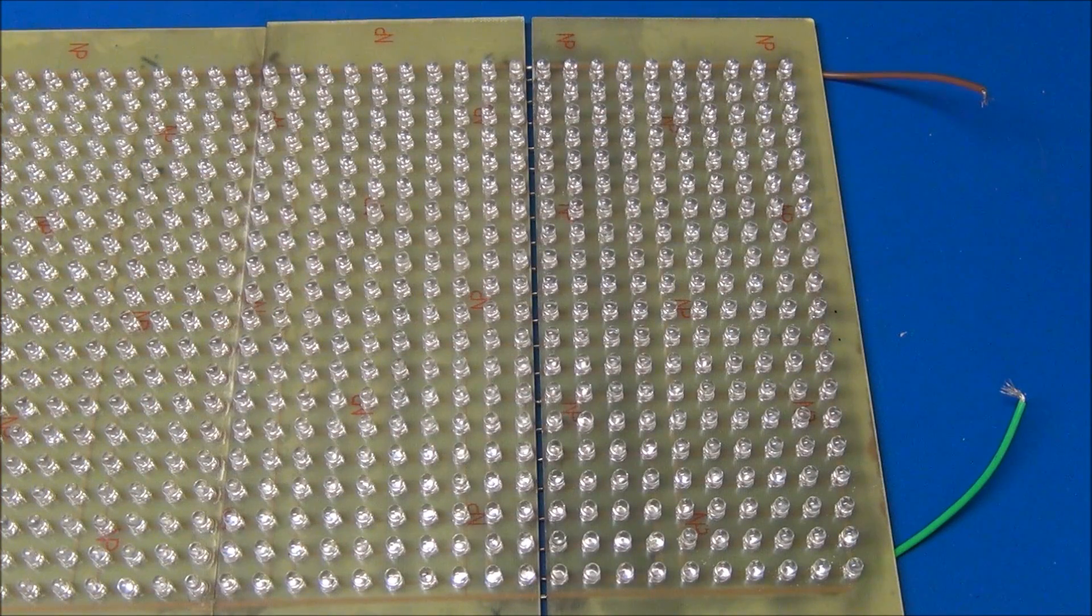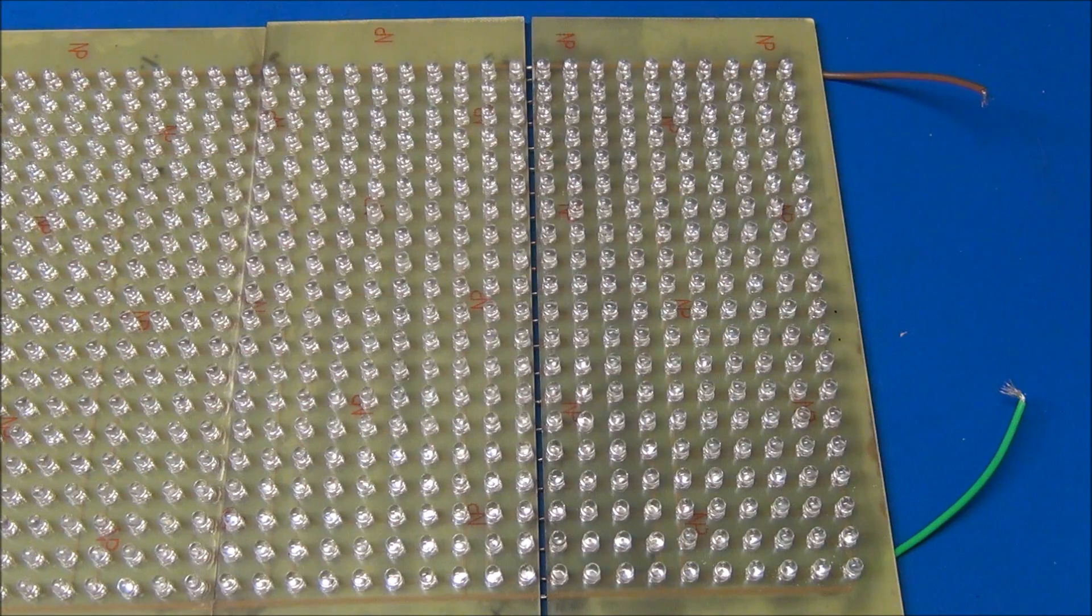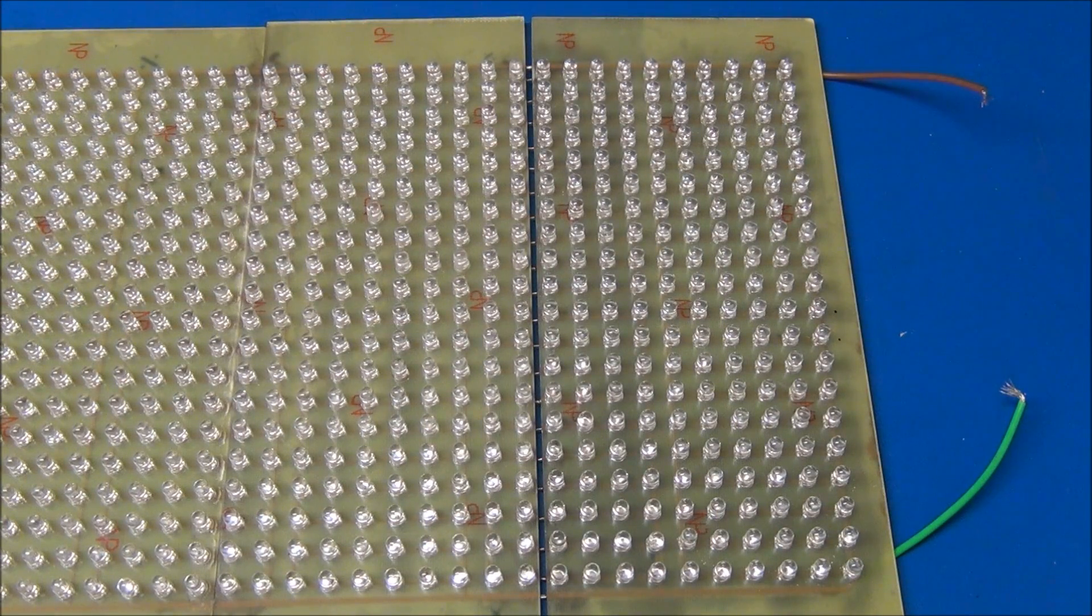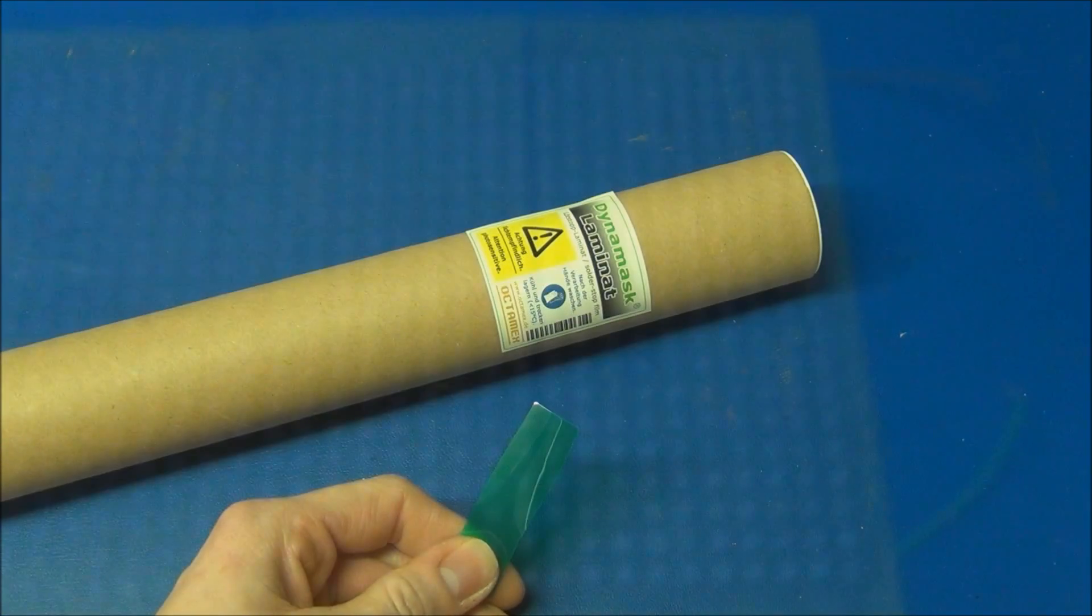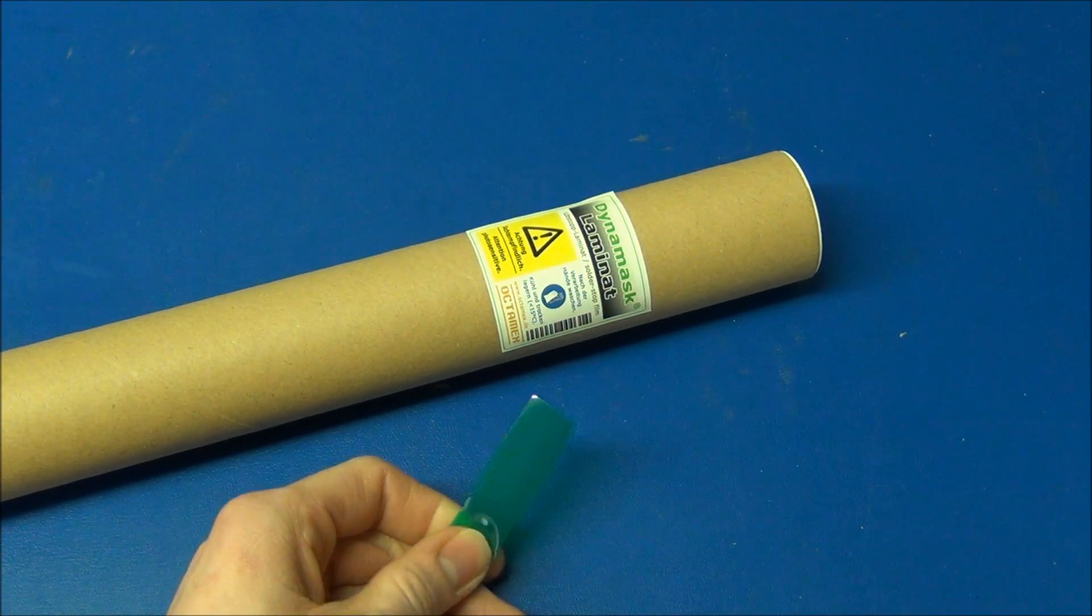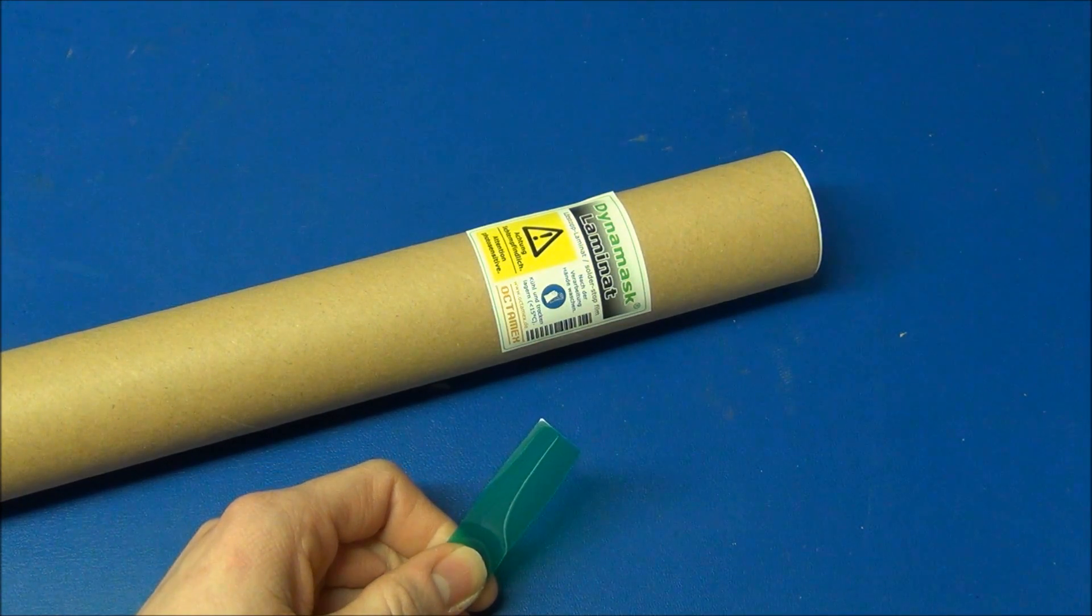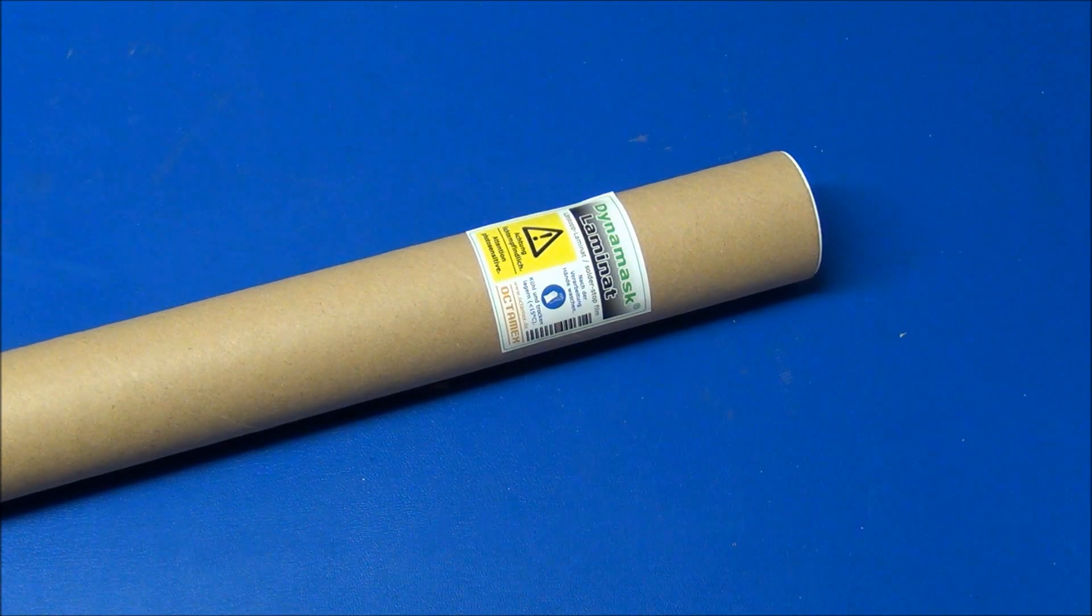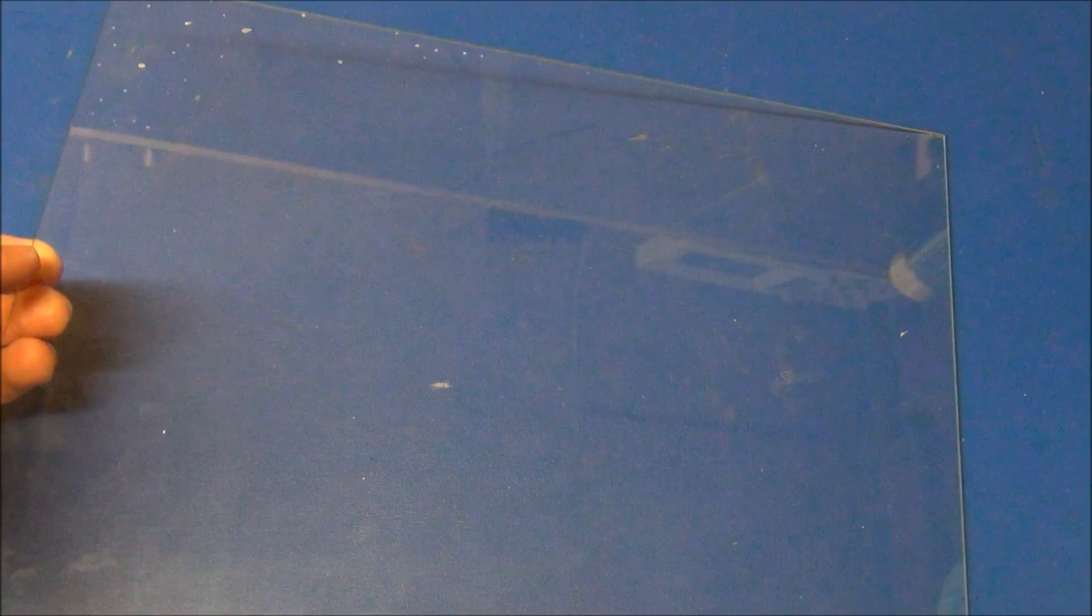You will need a way to expose your board to UV light. You can use an LED array like this, or you can use a UV fluorescent tube, or you can even use the sun. And if you want solder mask, you will need some of the solder mask film. I use a brand called Dynamask, and this is also a negative type. And you will need a glass plate like this. And you will need a room where you can turn the lights off.